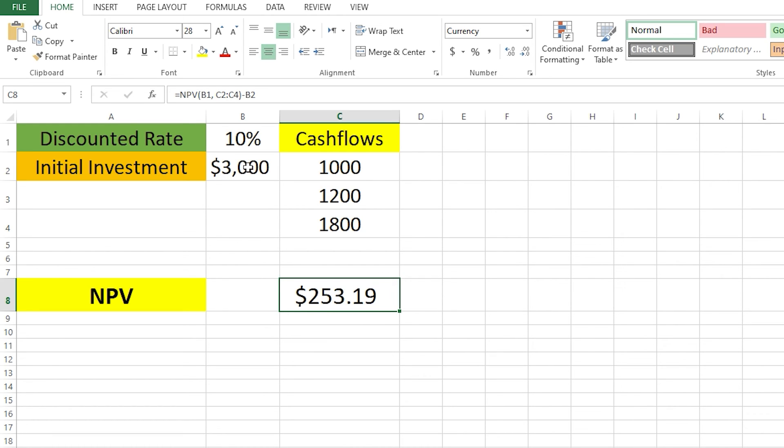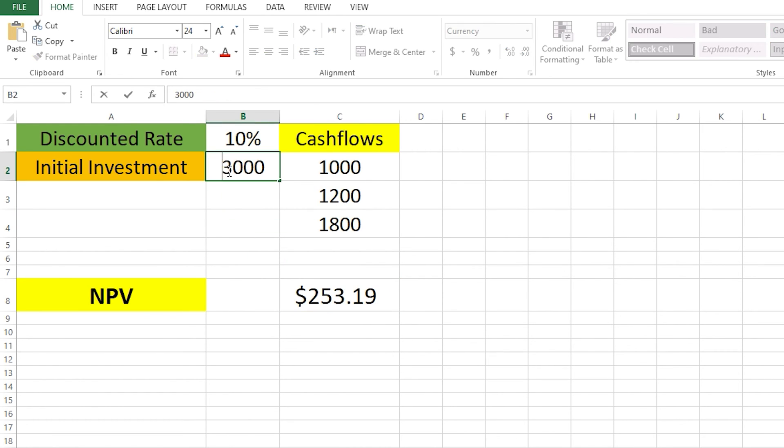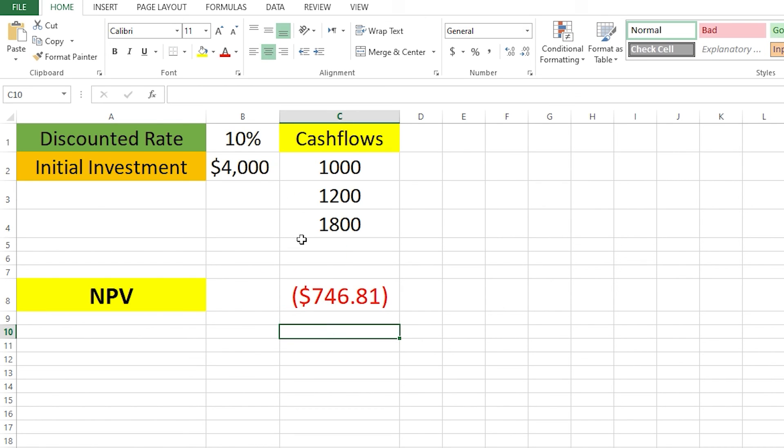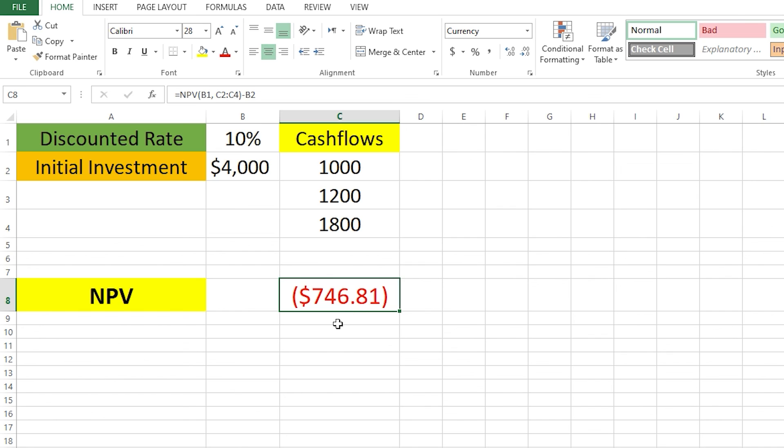Let's assume that our initial investment was a little bigger. Let's put $4,000 here. You can see that our NPV turned into the red, and it's saying $746 in negative. Red means negative, so it's not profitable.